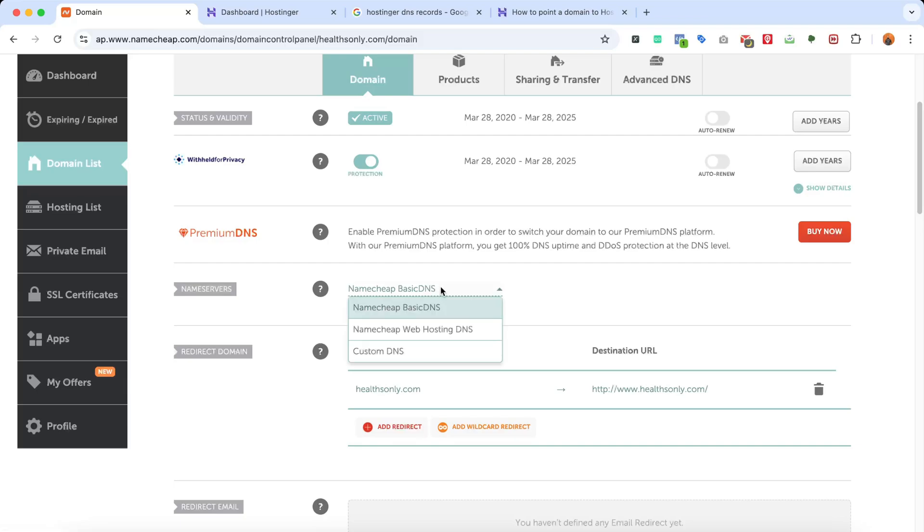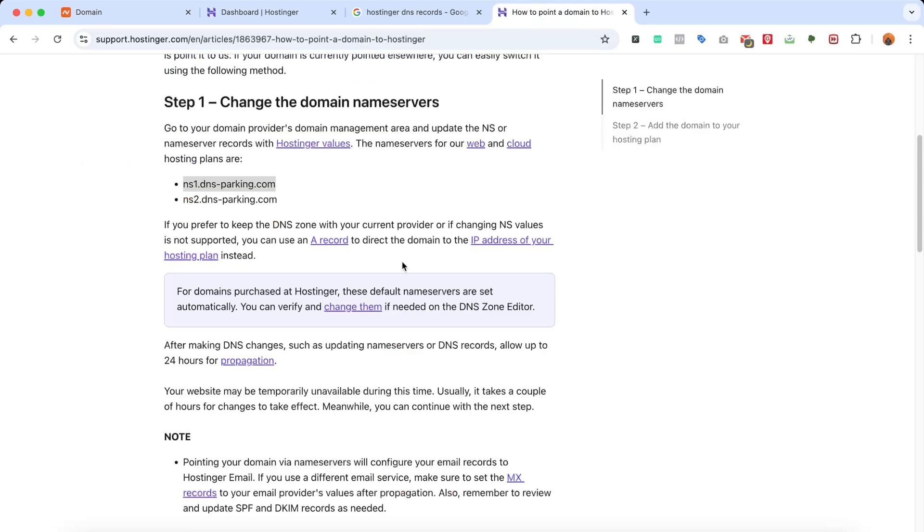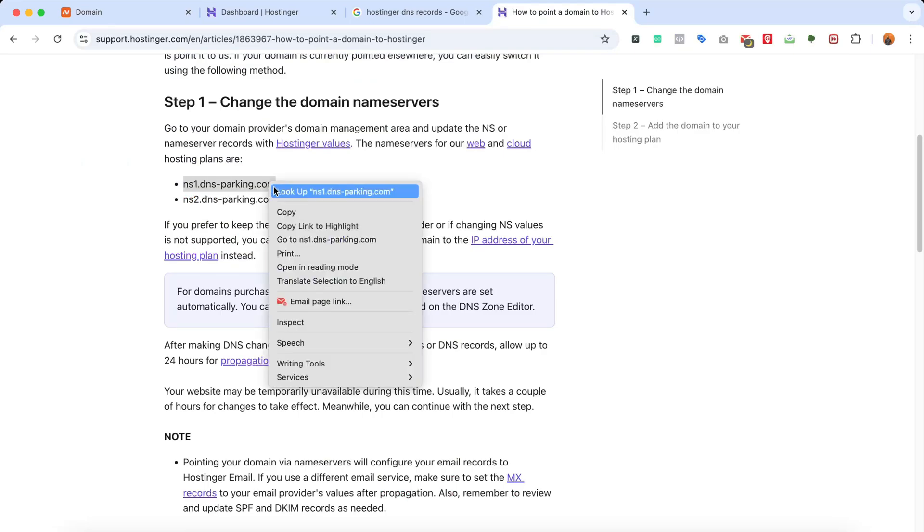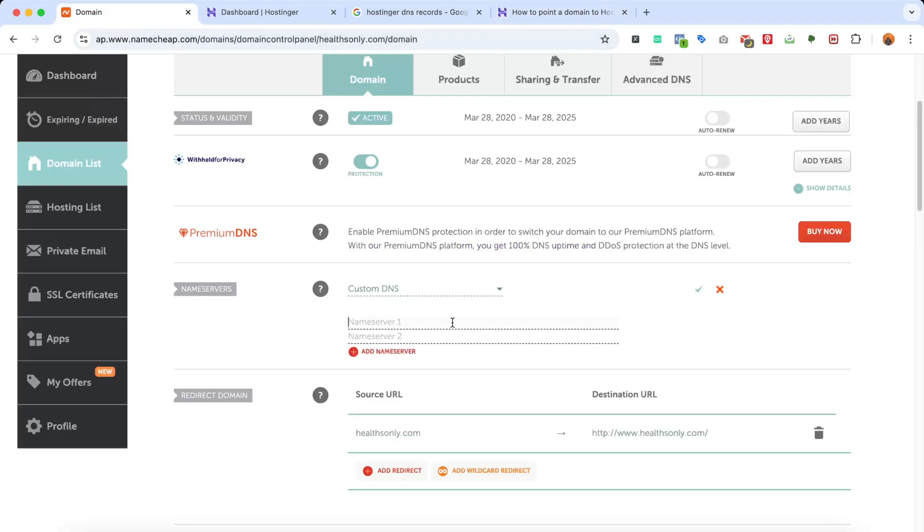So I'm going to click here. After that, we're going to click on Custom DNS, and then we have to paste Name Server 1 and Name Server 2, which we're going to find on this page. So I've already copied this one - the first name server.